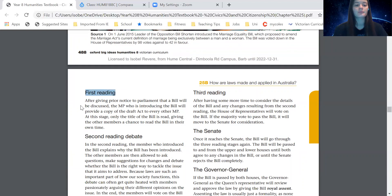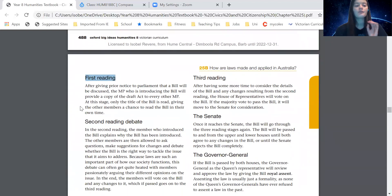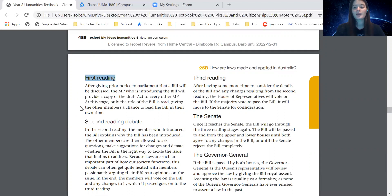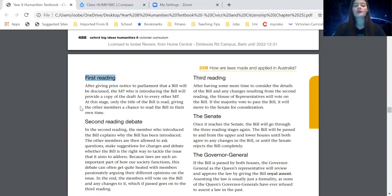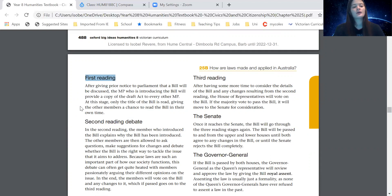The second step is the first reading. After giving prior notice to parliament that a bill will be discussed, the MP who is introducing the bill will provide a copy of the draft act to every other MP. At this stage, only the title of the bill is read, giving the other members a chance to read the bill in their own time.